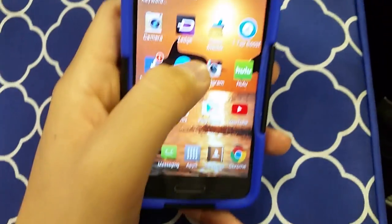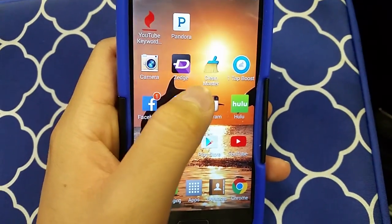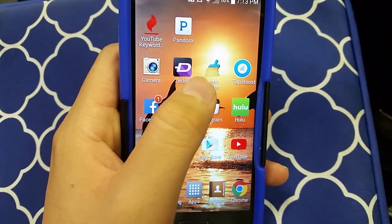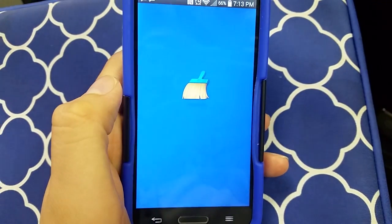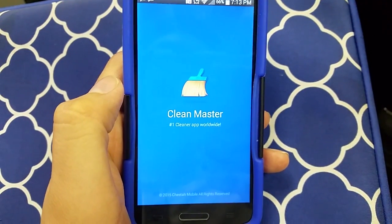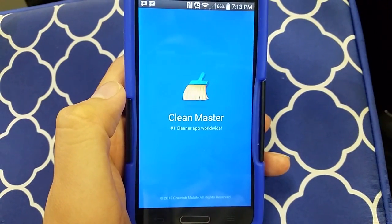Go into the Play Store — that's the Android one — and download this app. It's called Clean Master. Once that's downloaded, click it open.